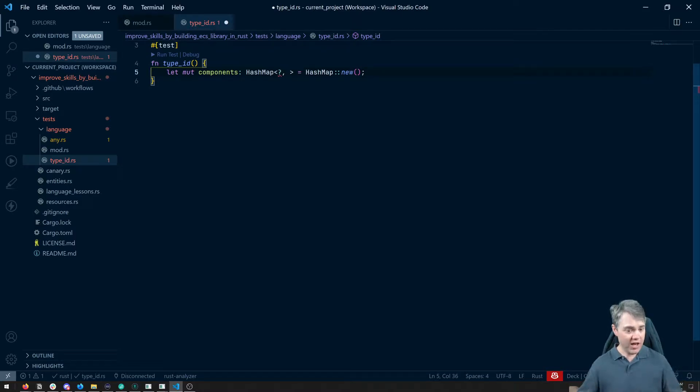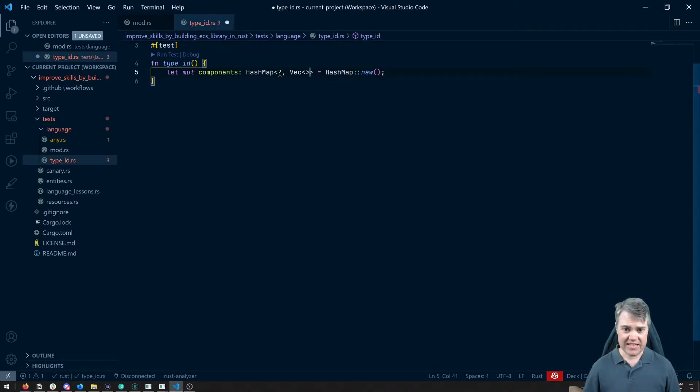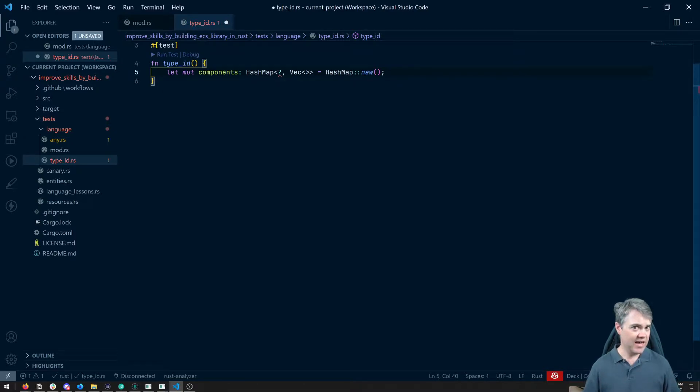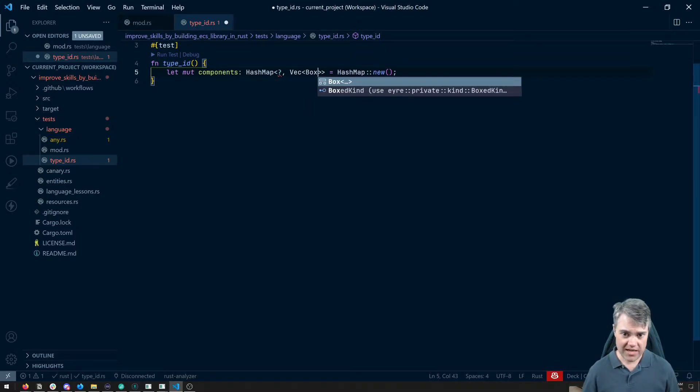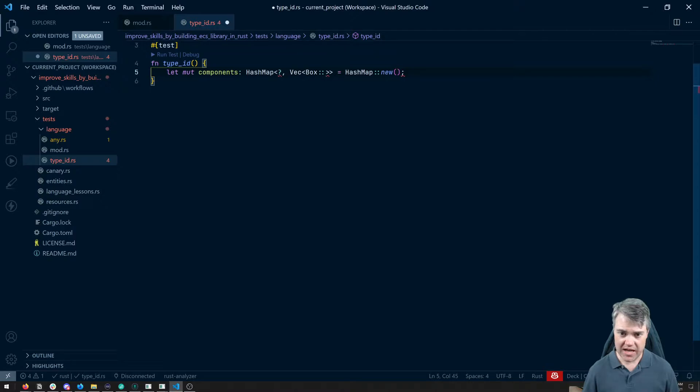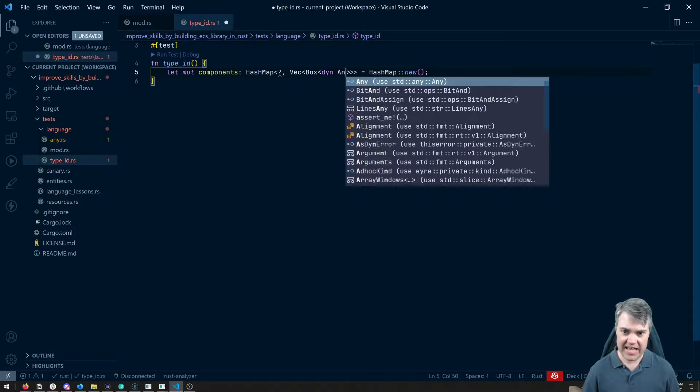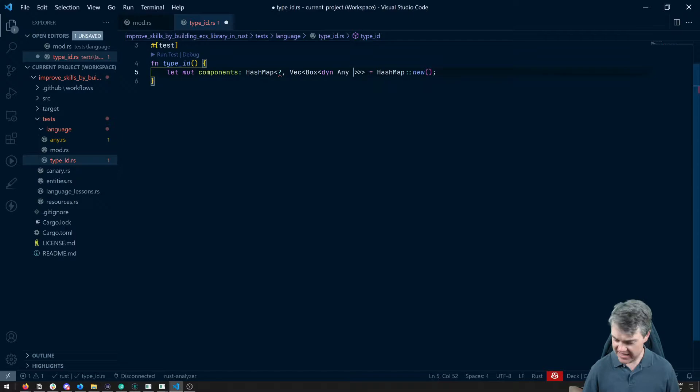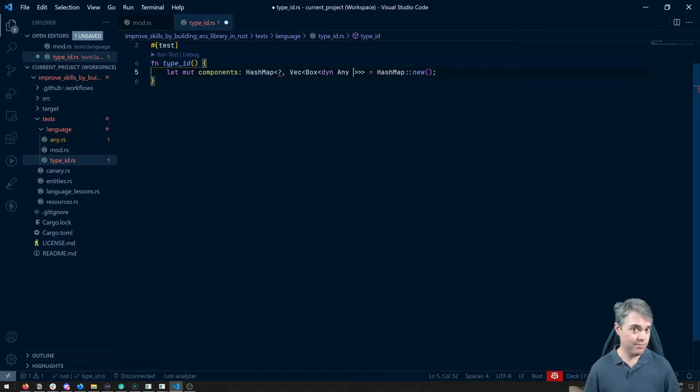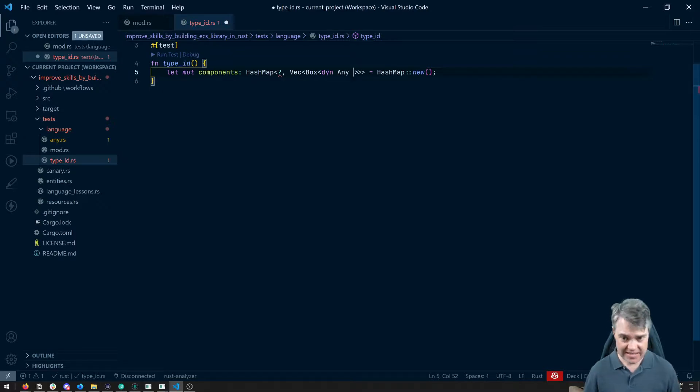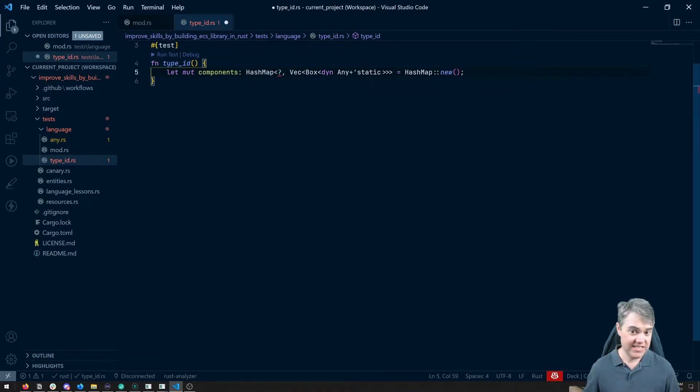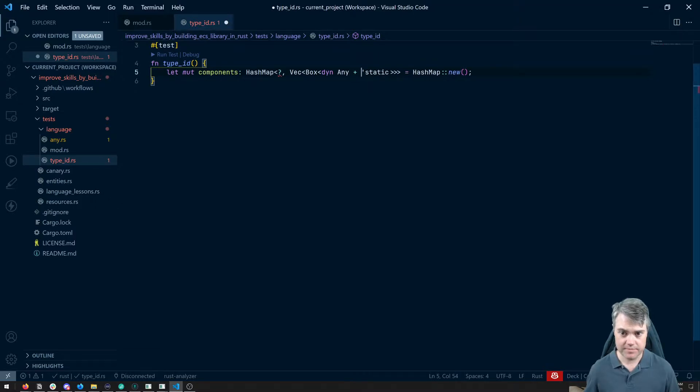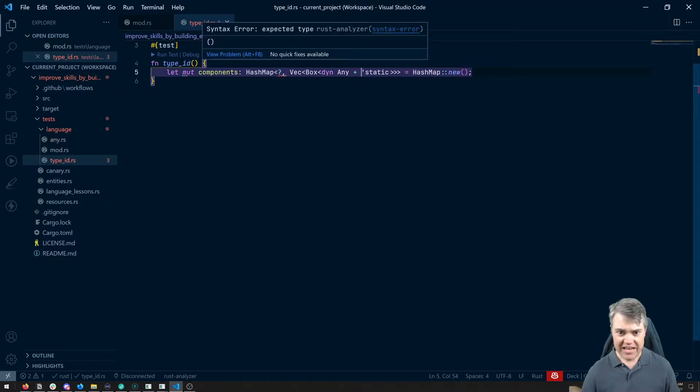But for the value, we know this is going to be a vector. And let's just have this be an any type here. So box with a dyn any. And then we'll also, just because we noticed in that lesson about any, having the plus static is helpful as well.